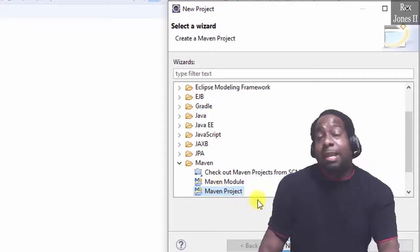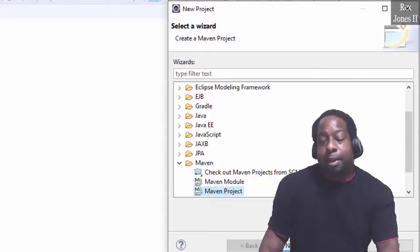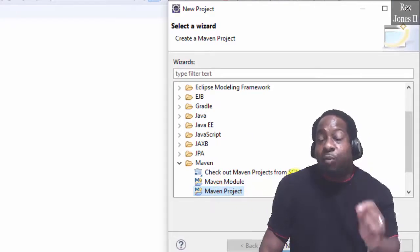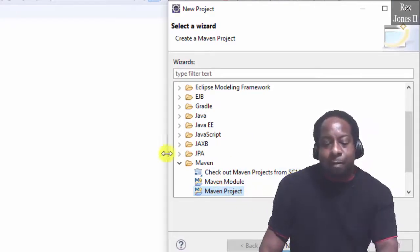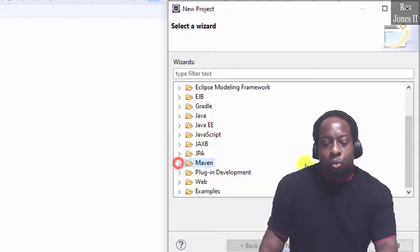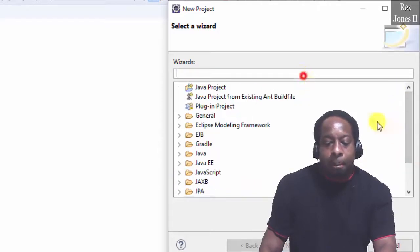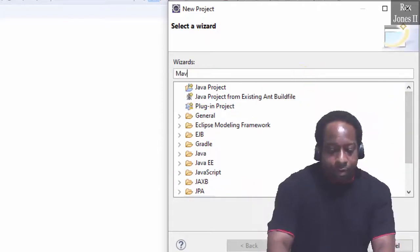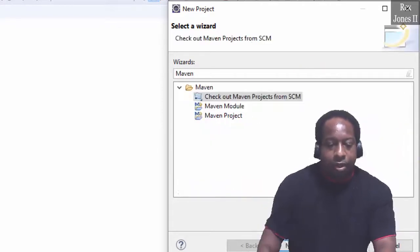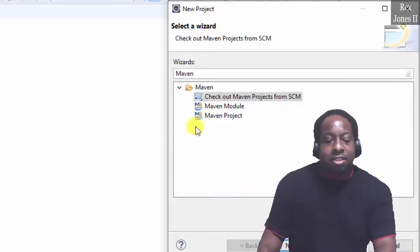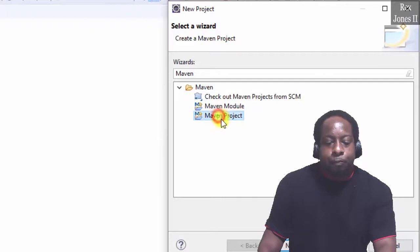At this point we see Maven Project, but if we did not see Maven Project we could search for Maven. Select Maven Project then Next.